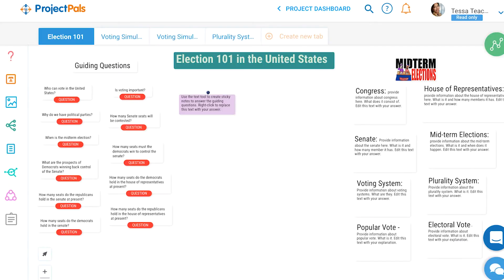The students will start with an Election 101 activity by responding to guiding questions and conducting research to define key election terms.